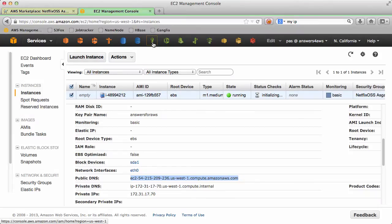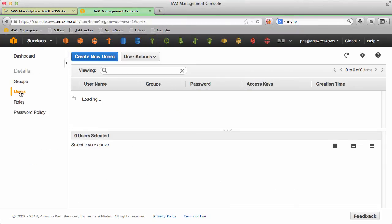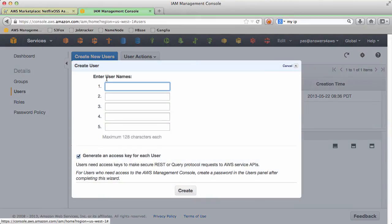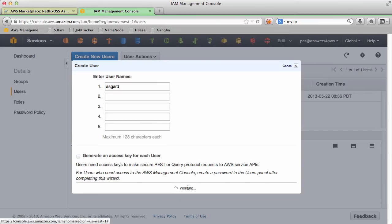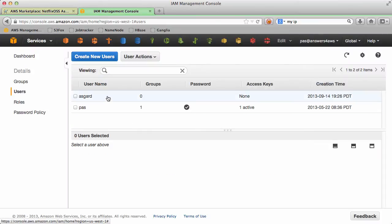Alright, let's go to IAM and create a new user. Okay, let's create a new Asgard user. And we'll deselect this for now. We want to set up the properties first.